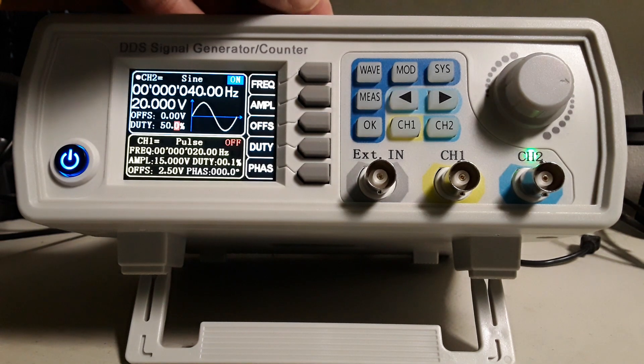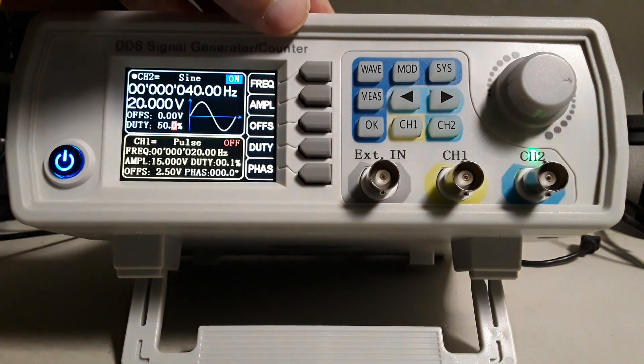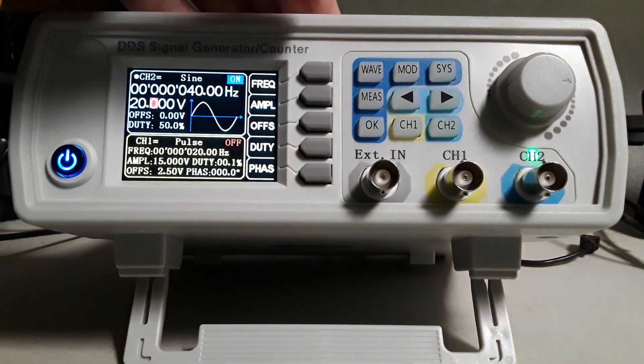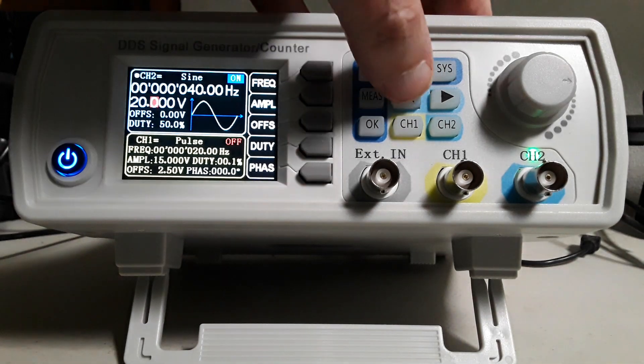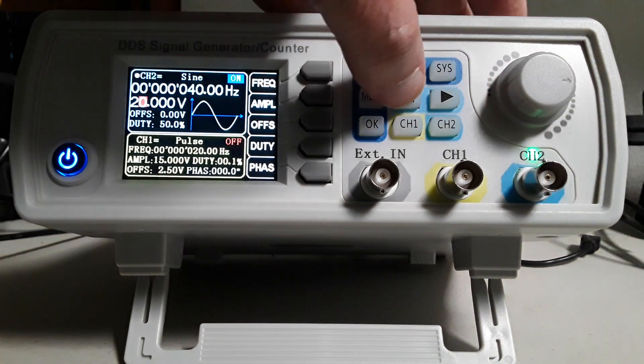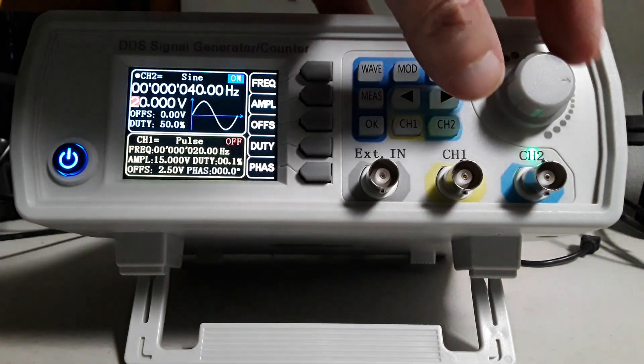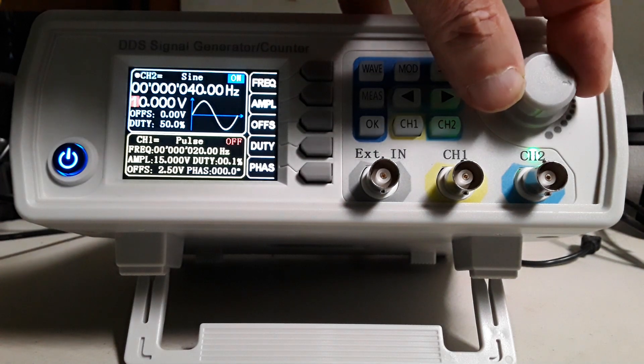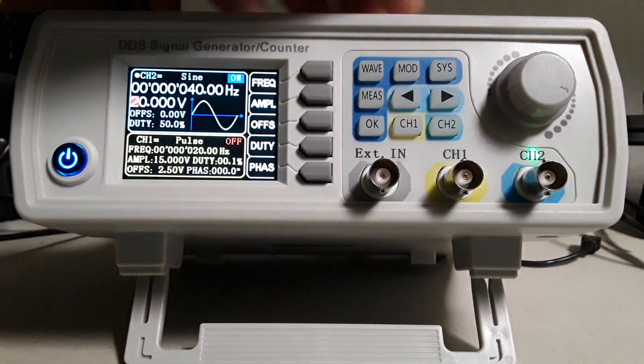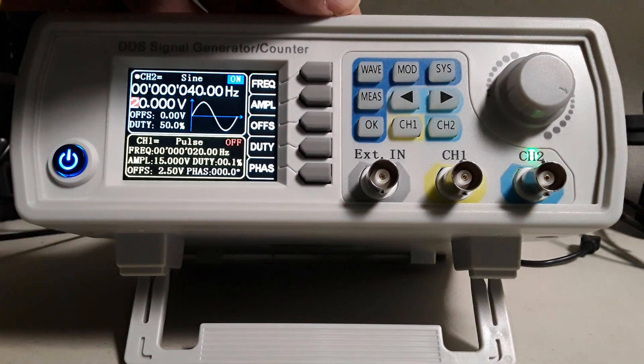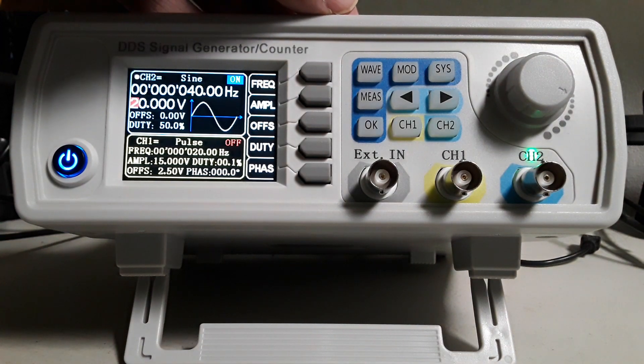Select amplitude. Set the amplitude to 20 volts. This concludes the channel 2 setup.